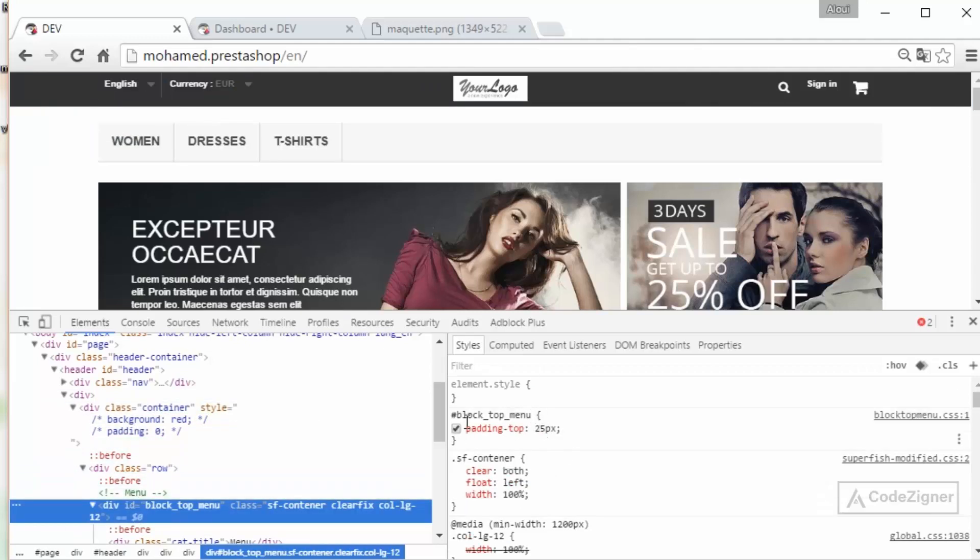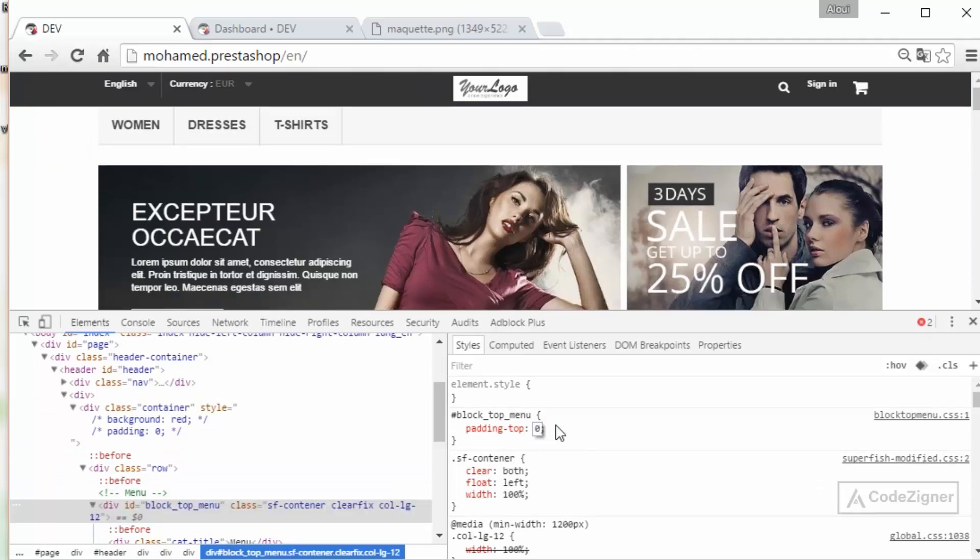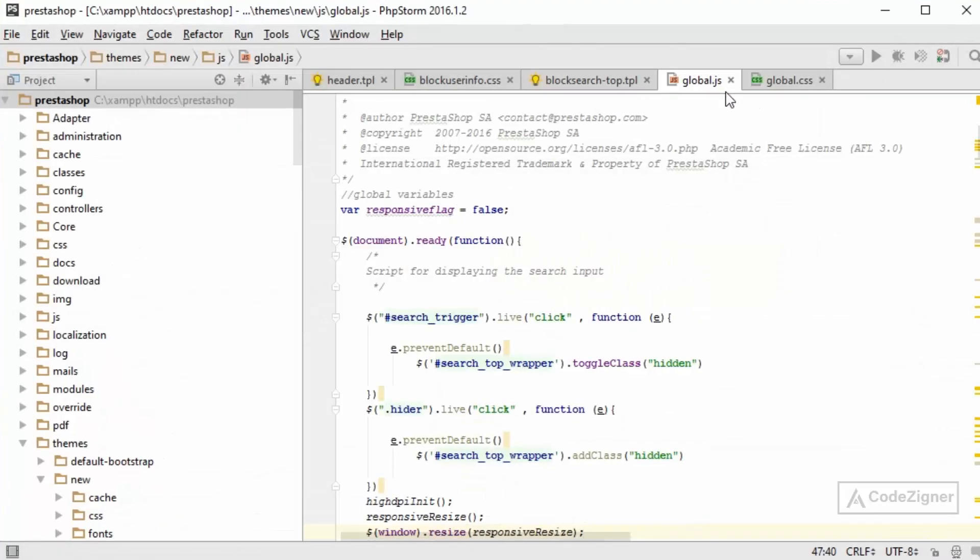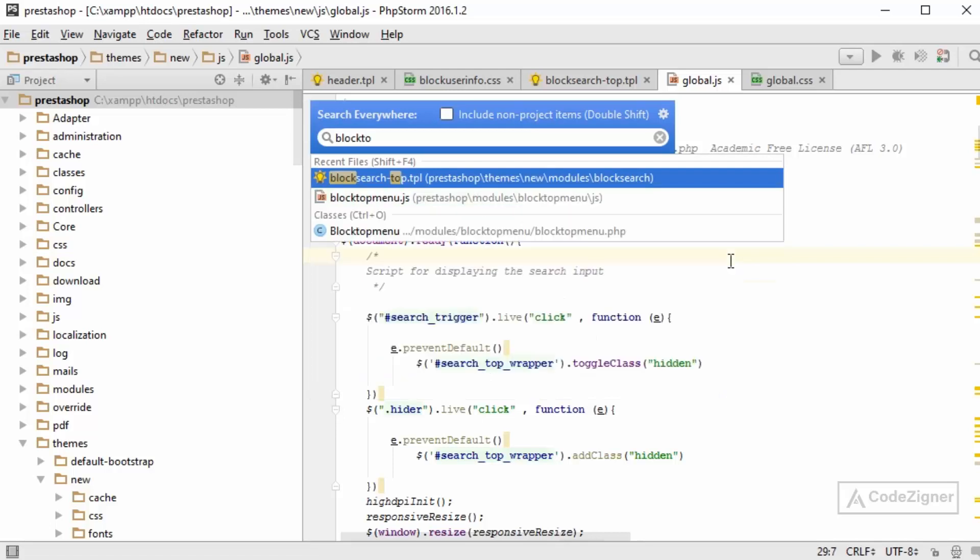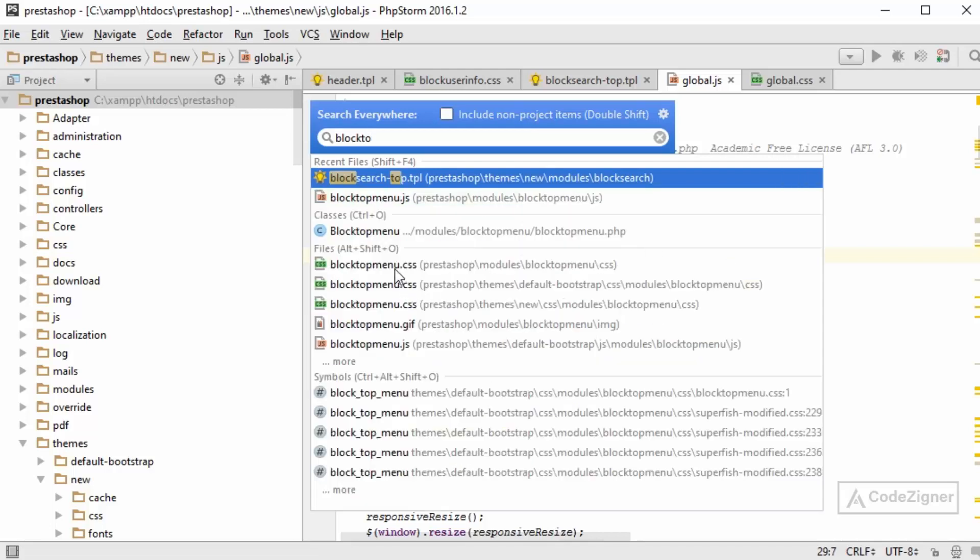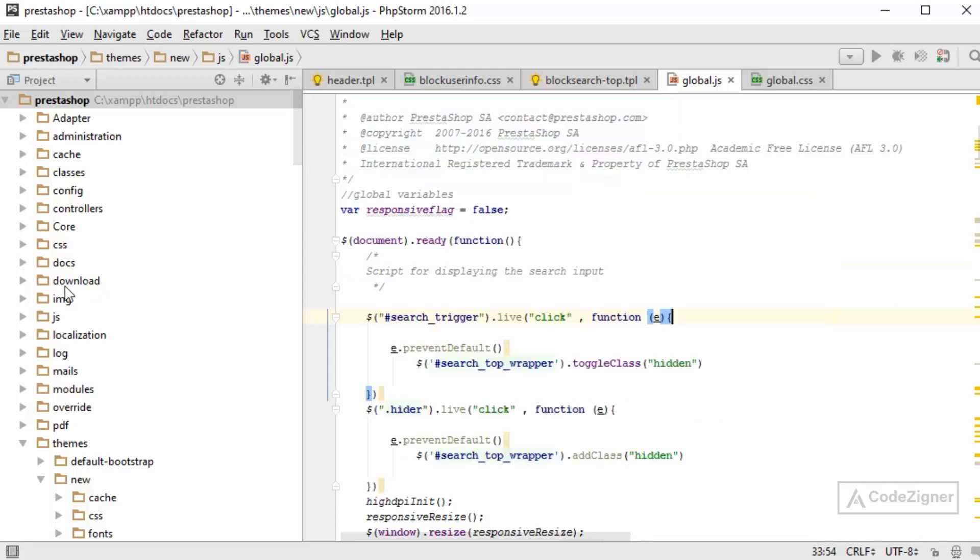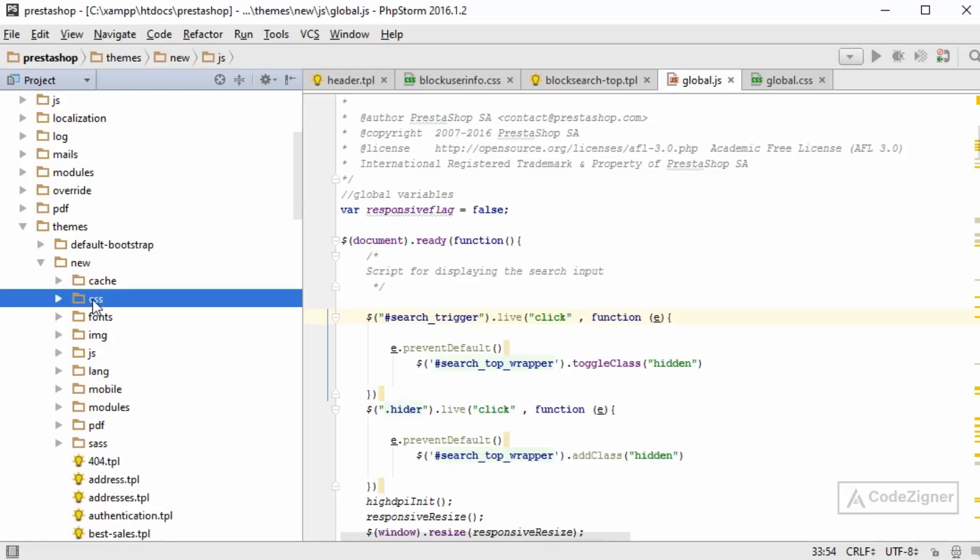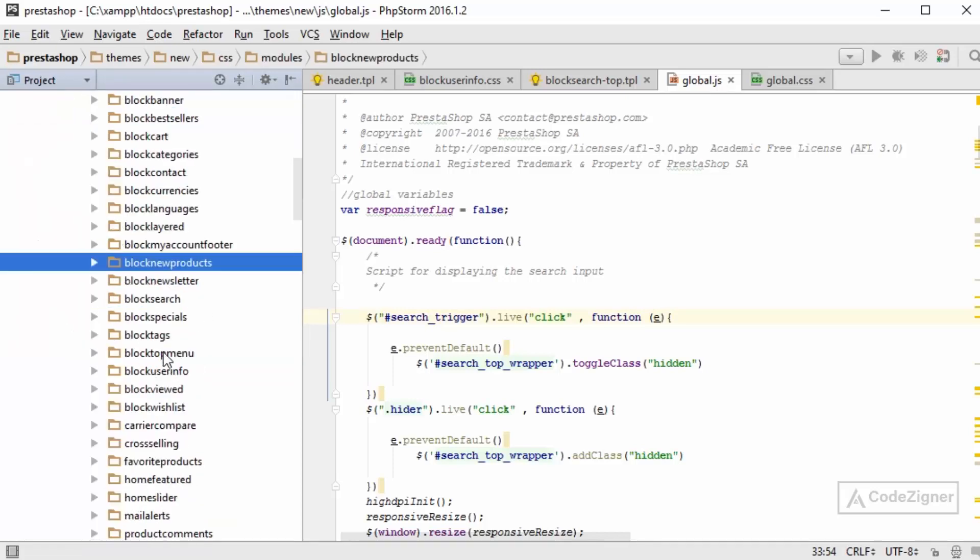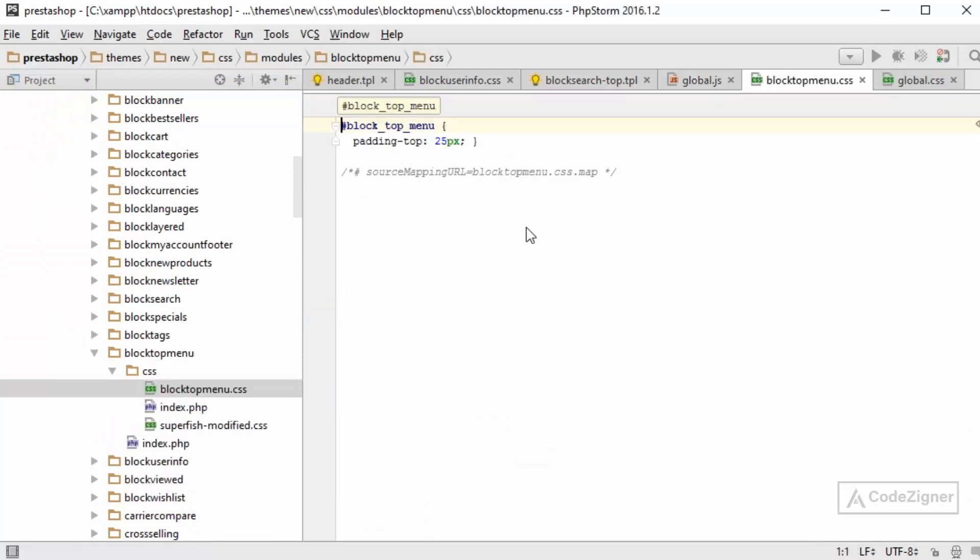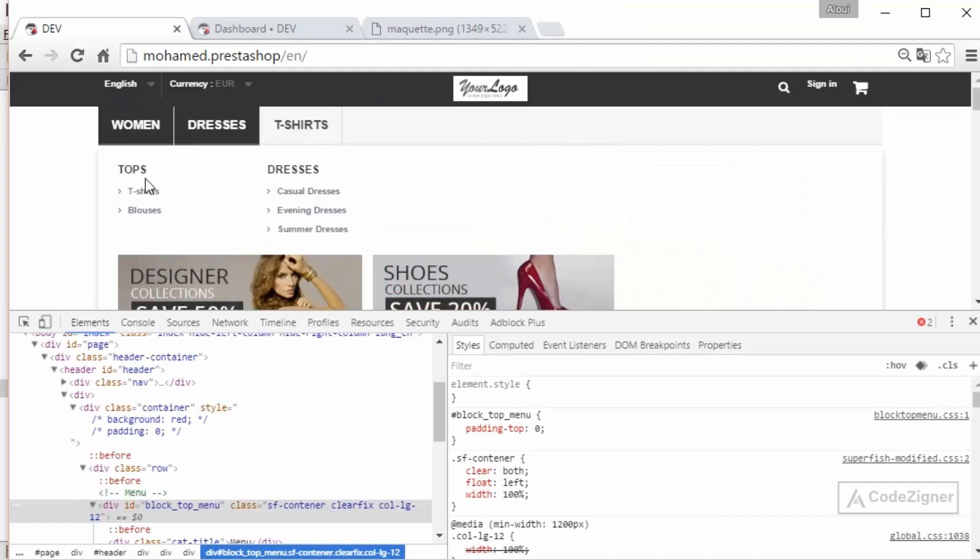So as you see here we have some padding top which we don't need it for the moment so just turn it to 0. So we go to block top menu, navigate to my ID, block top menu, block top menu, yes this is it. We probably need to navigate manually. So again my template folder, CSS, model, block top menu, CSS, block top menu then just remove this little part. I think I did it again, ok that's good. So far so good.